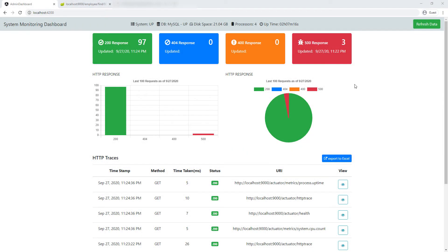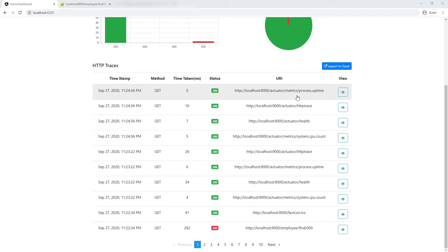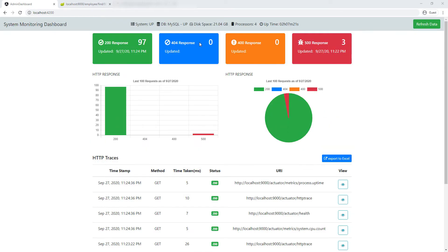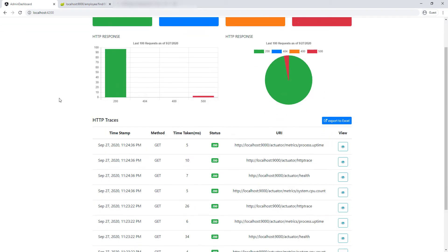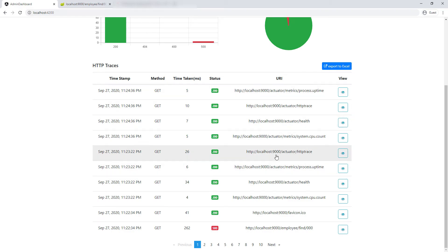Our dashboard is almost done. We have all of our cards, charts, and our table. This button is working and all of this information is up to date. Now we just have to work on this button right here so that we can export to Excel, which is going to be the information in this table. If I click this, obviously nothing is going to happen because we don't have any event listener on this button.